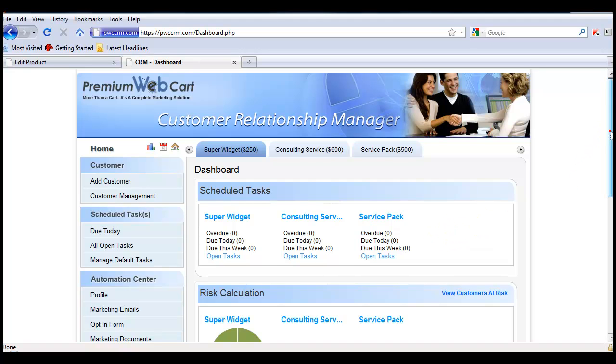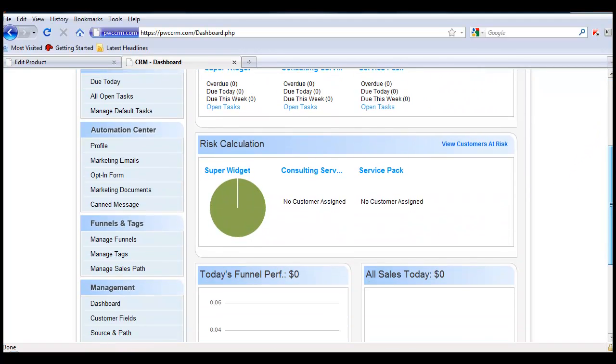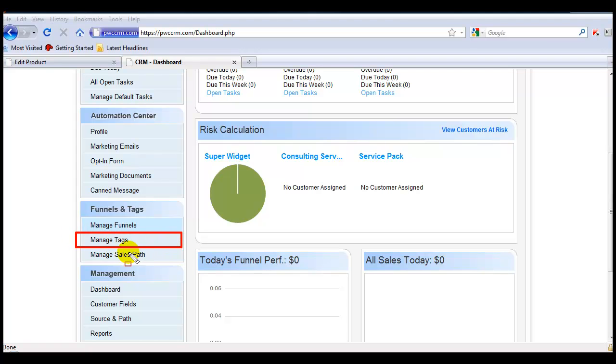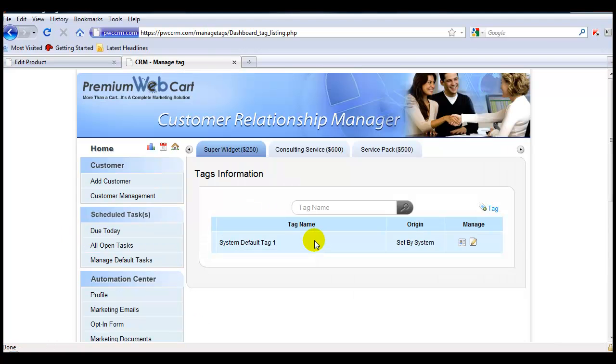So the first thing we'll do is go down to our system, under Funnels & Tags, Manage Tags, and we'll add our first tag.